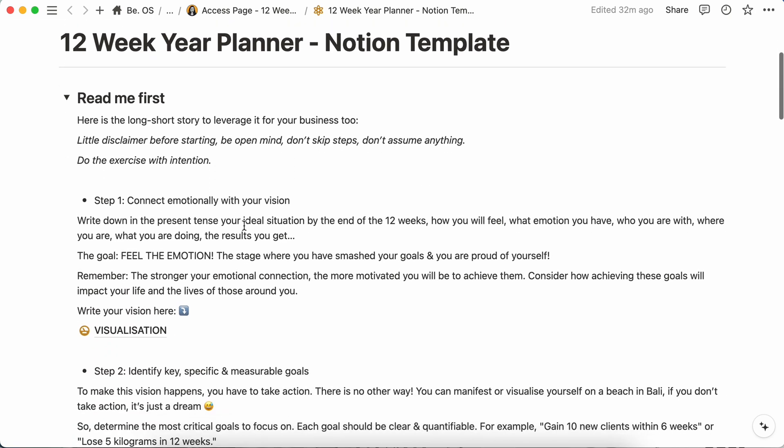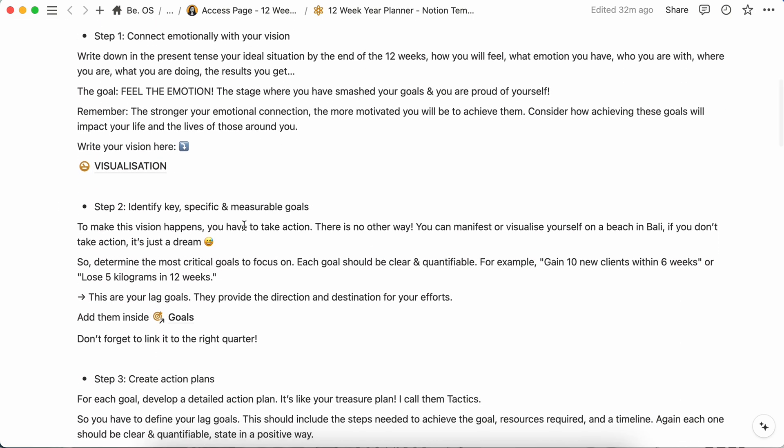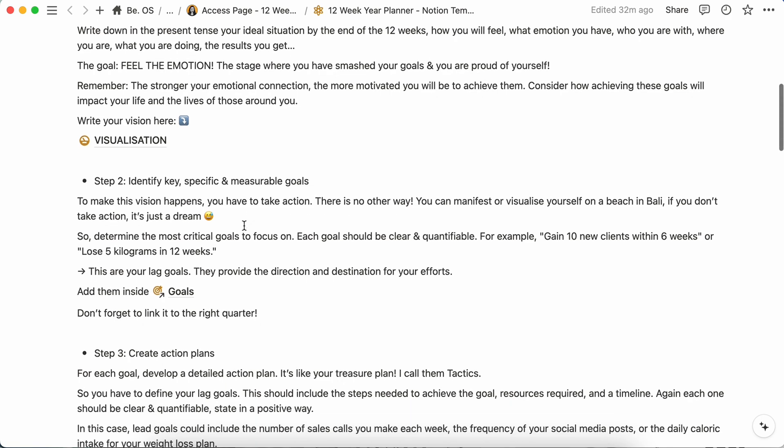So once done, let's go back here to your dashboard. The second step will be to identify the key specific and measurable goals to reach your vision. There is no secret here, if you want to accomplish something, you will have to take action. There is no other way around to accomplish this. If you don't take action, you won't achieve your vision and any goals in your life. You must determine the most critical goals to focus on. For example, it will be like gain 10 new clients within six weeks or lose five kilograms in 12 weeks. You have to be highly specific. You have to understand being on social media is totally different from posting one post per week or being really precise on how many DMs you will send or how many calories you will take to lose weight.